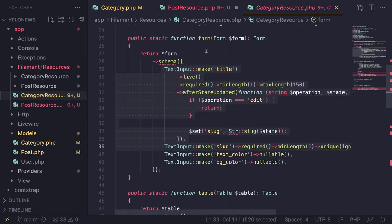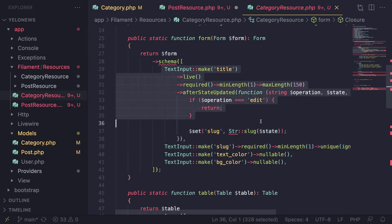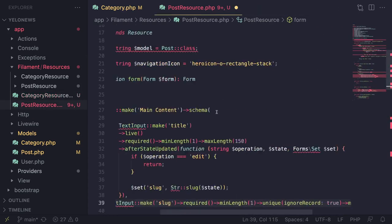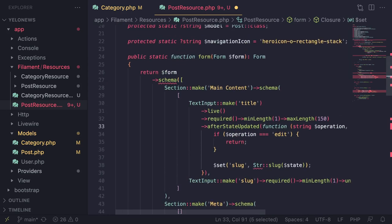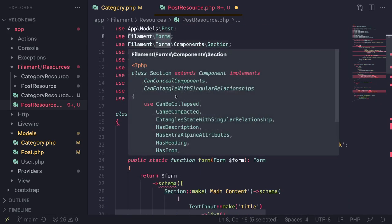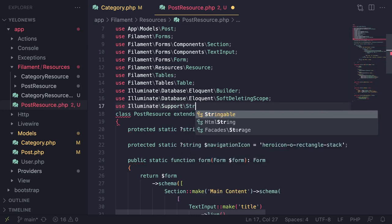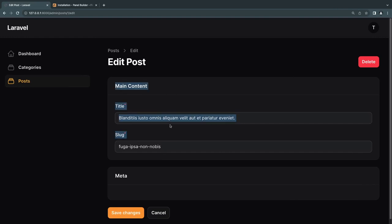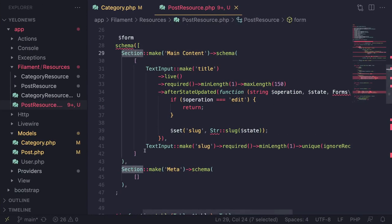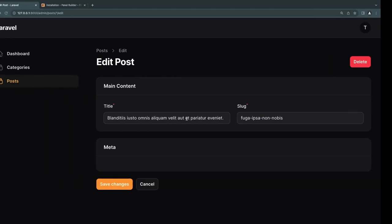Let's see how it looks — now we have two cards. Let's start with main content. I'll copy the title and slug and put them under main content. We need to import TextInput and the Str helper. I'll also make this section a two-column layout by calling the columns() method on the section and passing 2 — and now it renders as two columns.